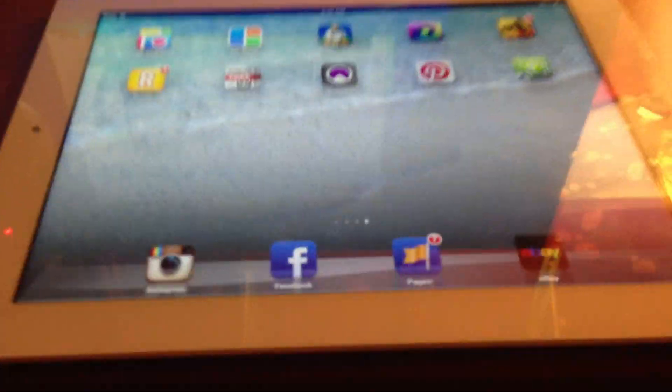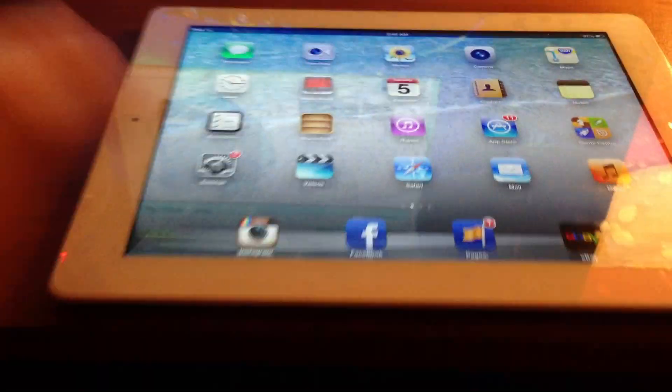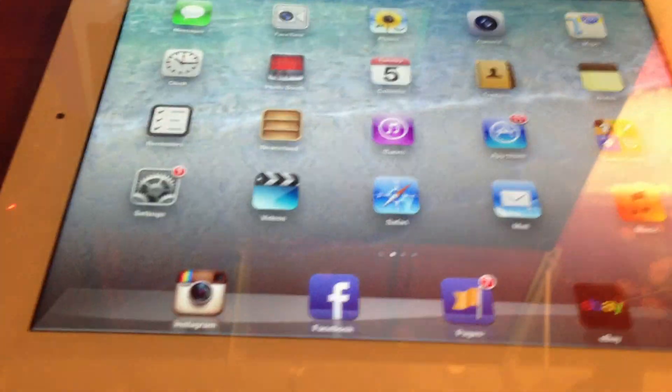Hey, what's going on guys, XXGambler here. This is going to be a tutorial — a lot of people requested me to make this video — on how to play RuneScape from your iPad or iPhone.